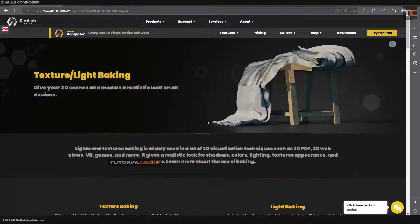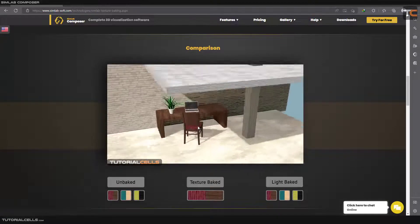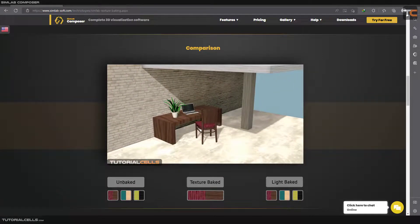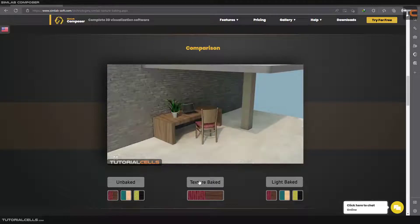One of the most interesting and powerful features in SimLab Composer is texture and light baking. This is a regular scene in SimLab Composer — we have a texture and light waiting to be rendered. If you render it, it looks like this. To reach this quality you have to render repeatedly, even with a powerful system. But if you bake all textures and lights exactly onto the object, you can export a rendered image.